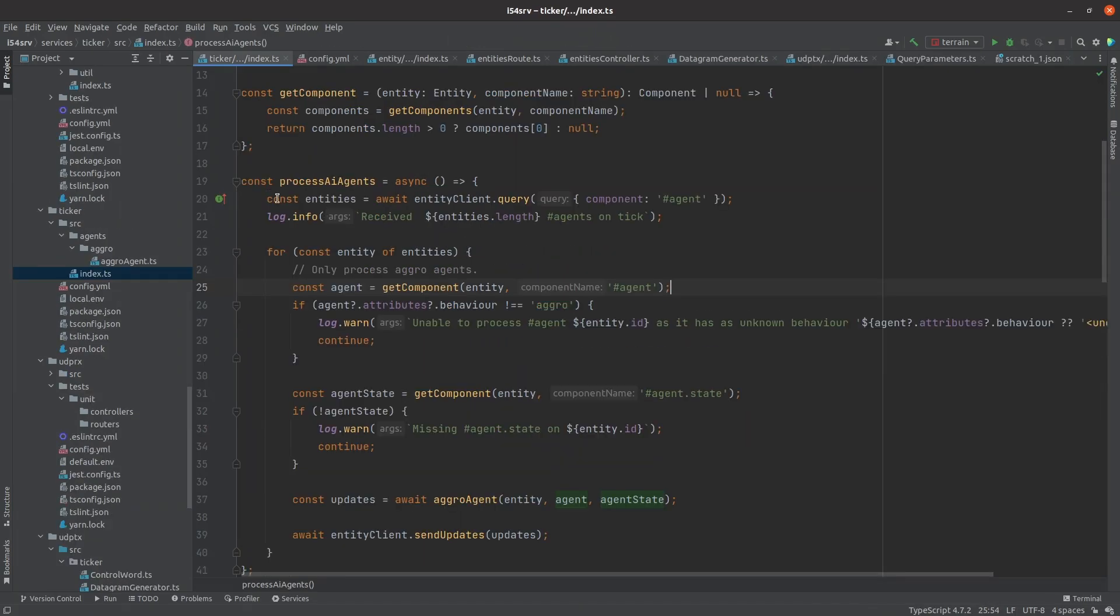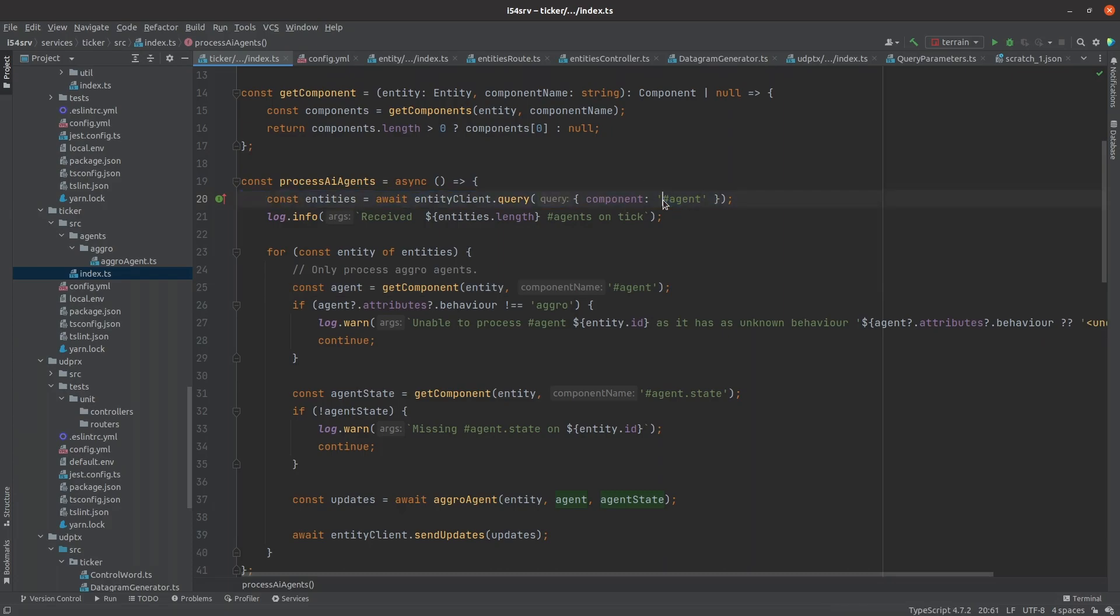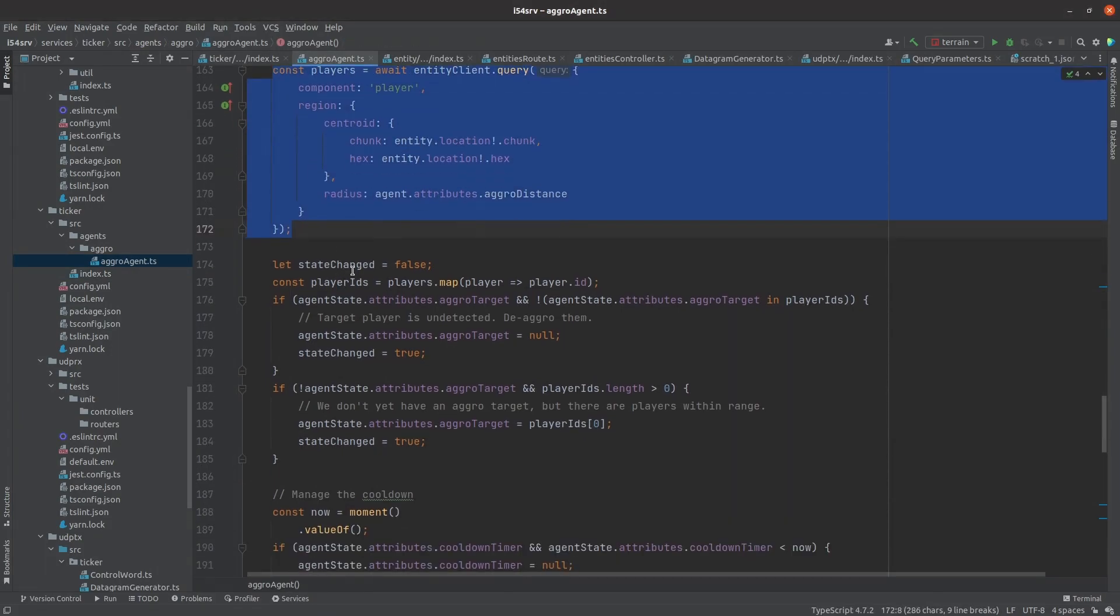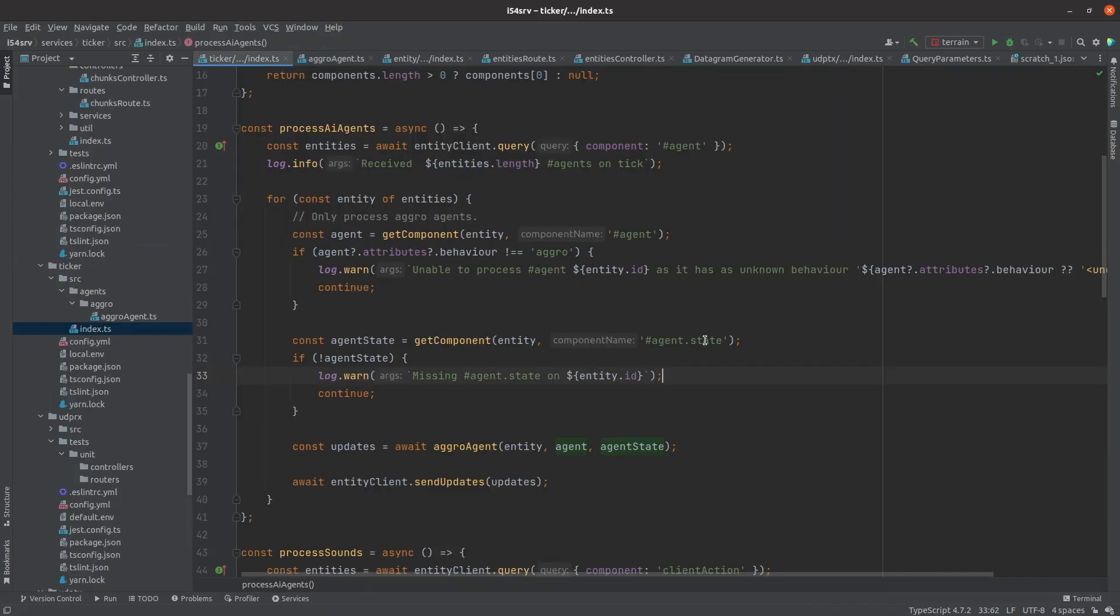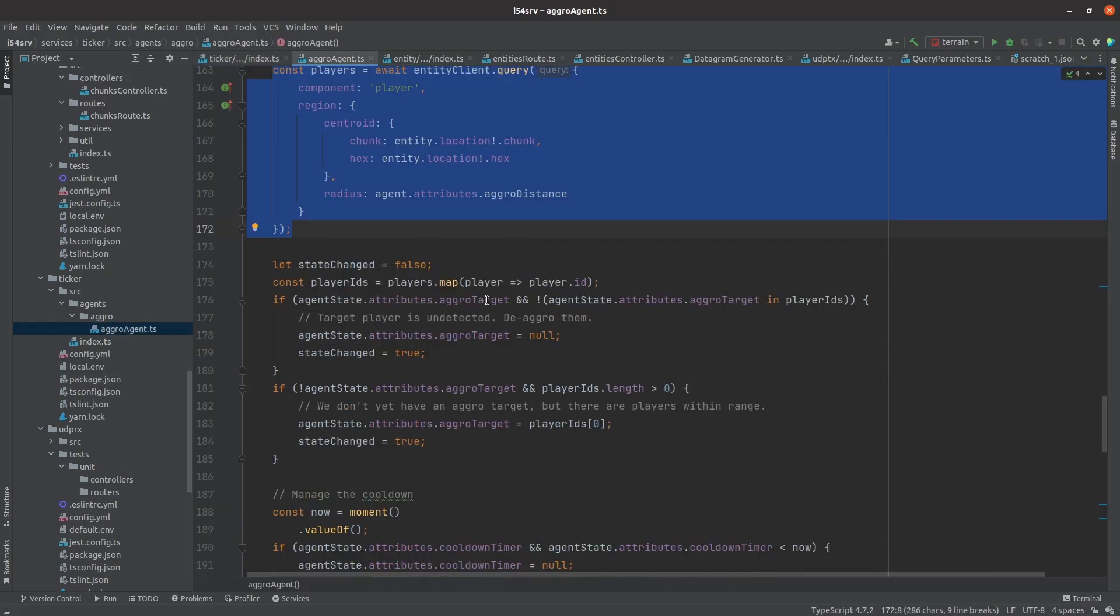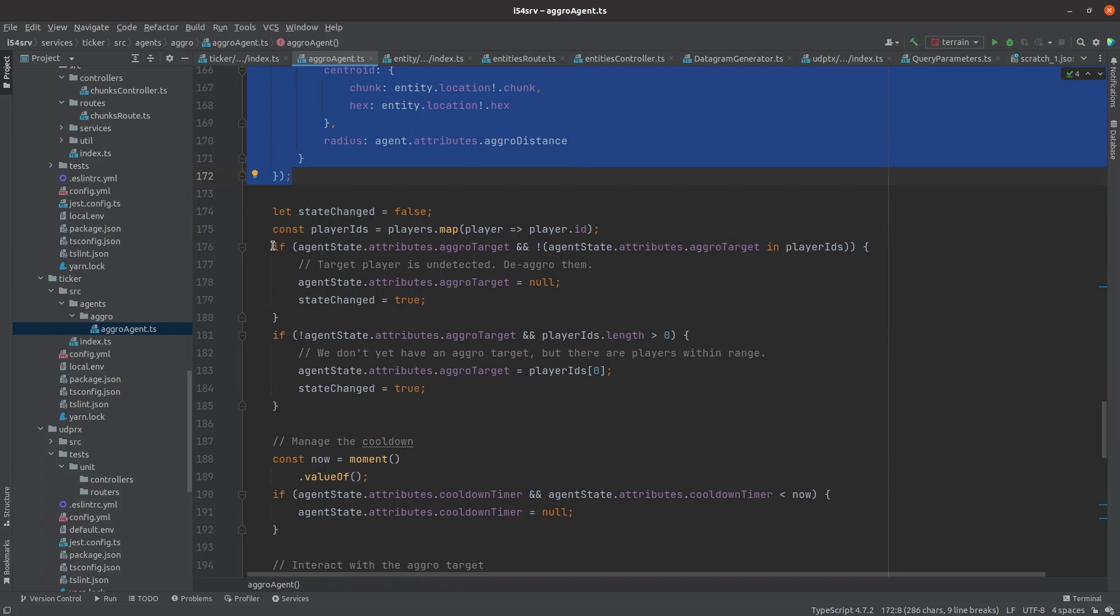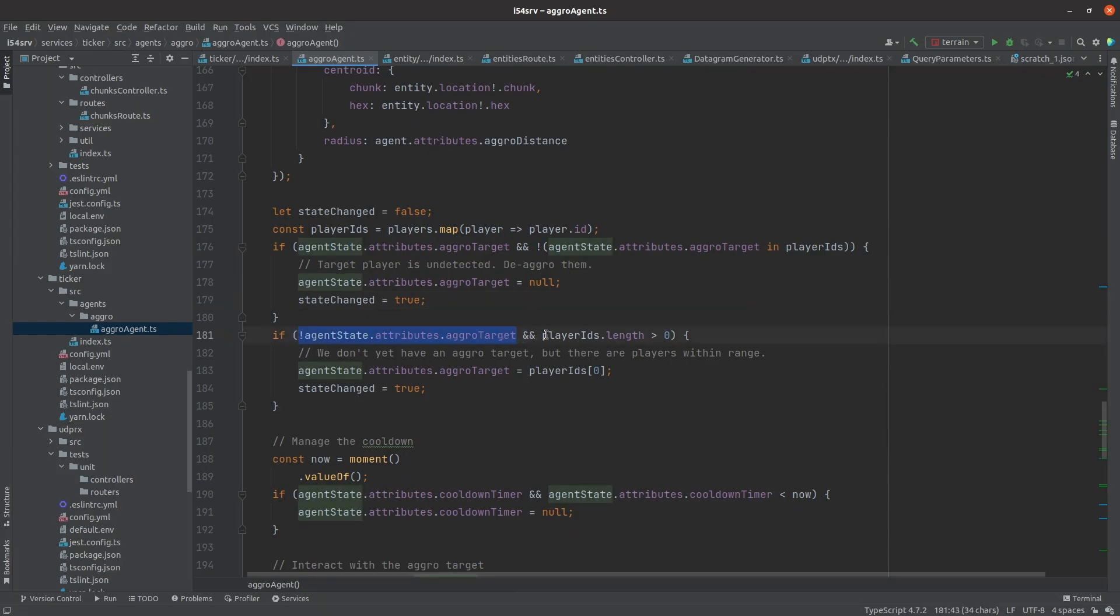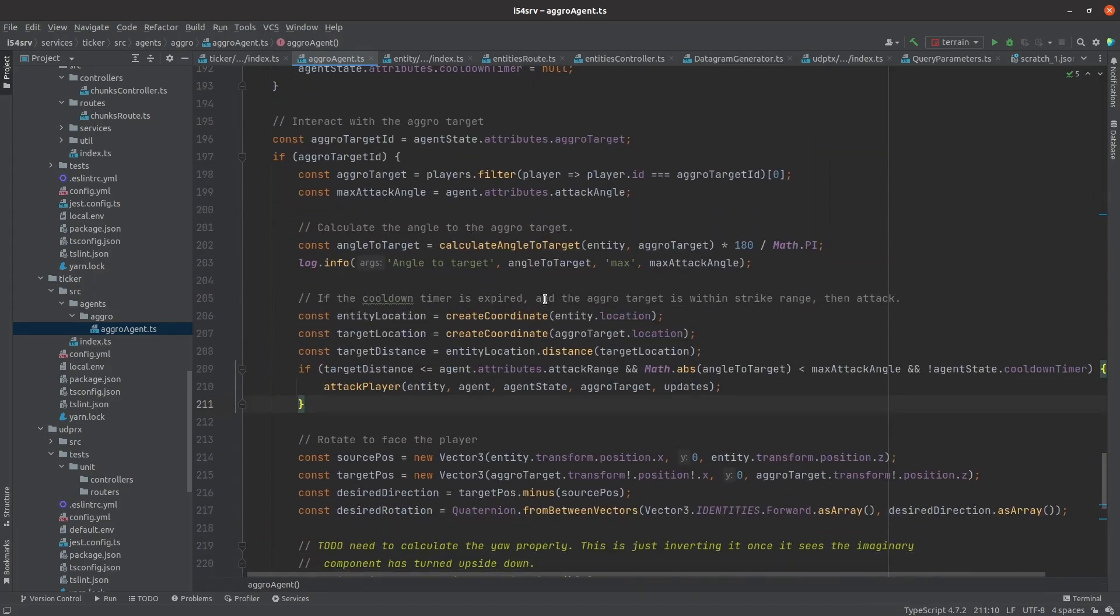The ticker service then looks for any entities with a hash agent component, checks that its behavior is aggro, then passes the entity into the actual AI function. The AI function starts by finding all player entities within detection range. In addition to its hash agent component, the troll also needs to maintain some other state, so I added a hash agent dot state component, which starts out empty. Based on this agent state, if the troll is currently targeting a player, then it considers going passive if they're out of range. If the troll isn't aggressive against a player and a player is detected, then it targets that player. If the target is within attack range, then it executes an attack.